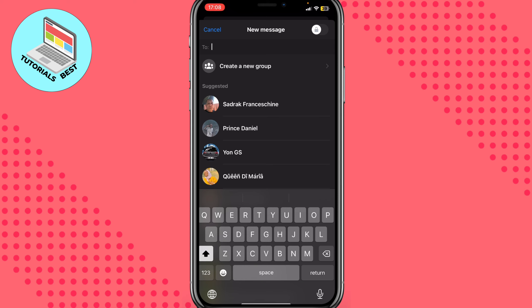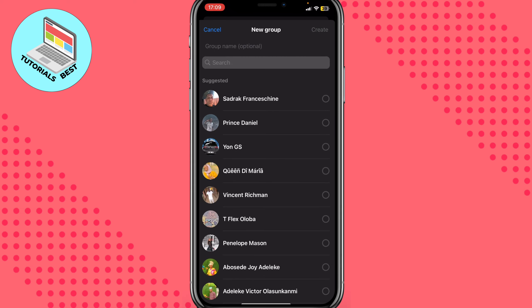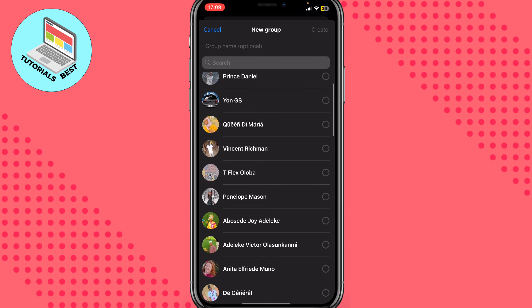After that we have some options. We can create a new group or just write to the chats we already have. So we need to click on 'create a new group' right up here.